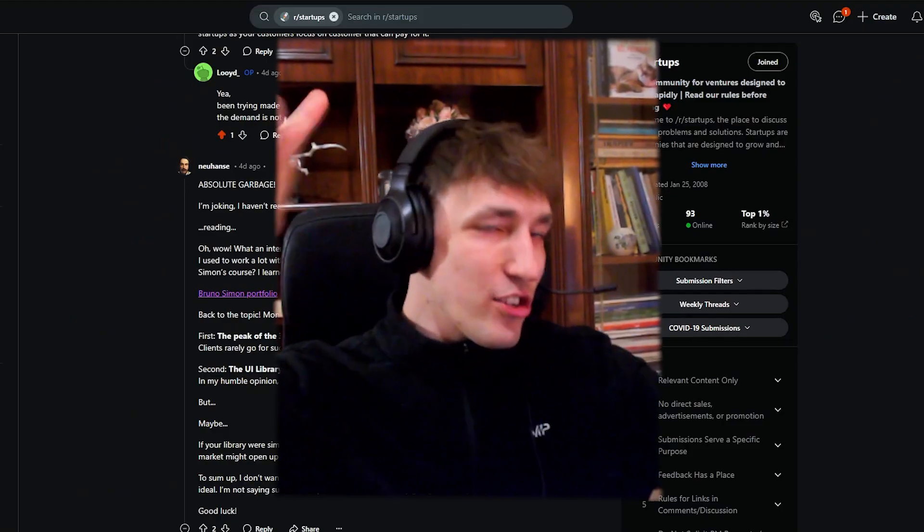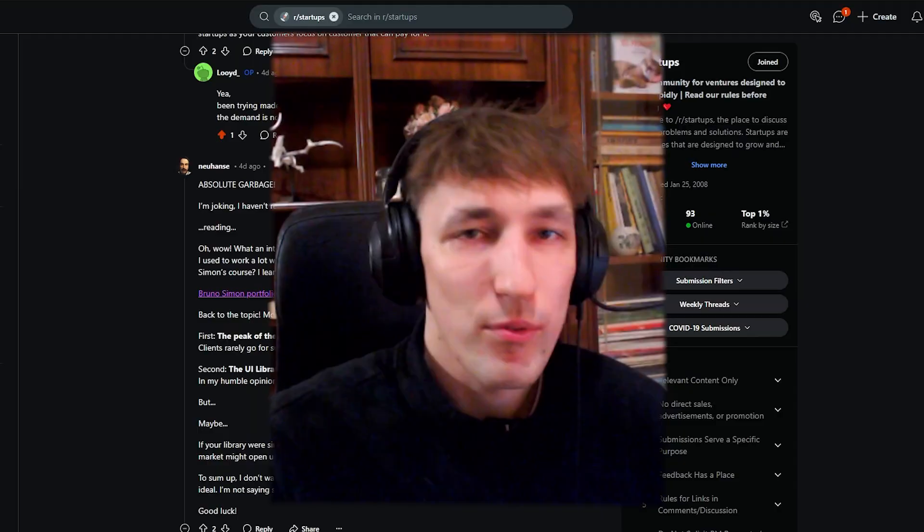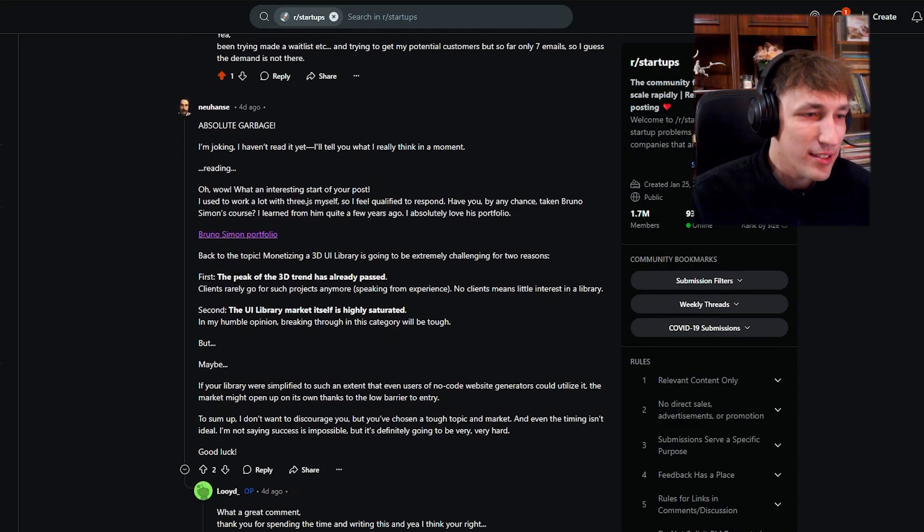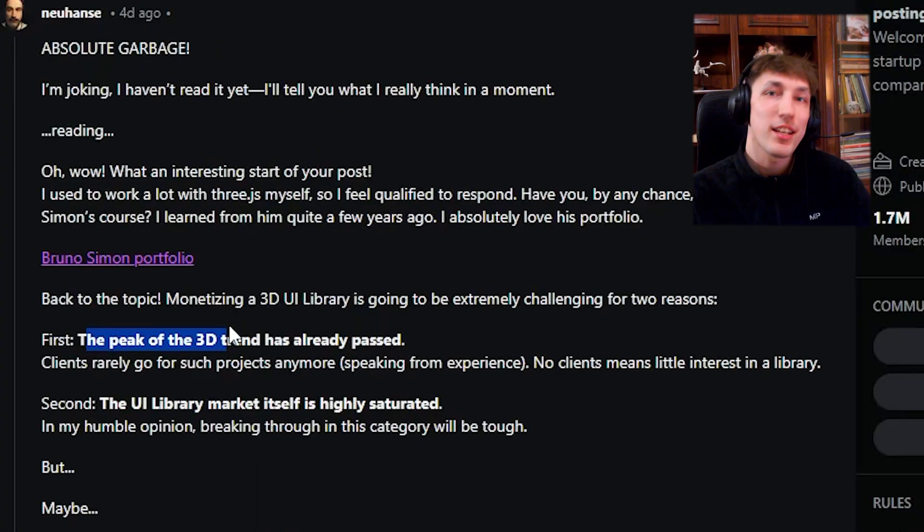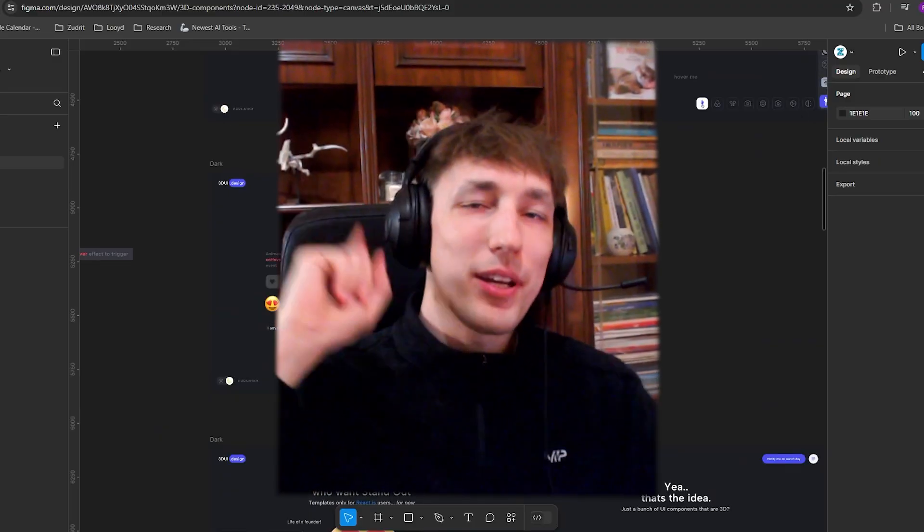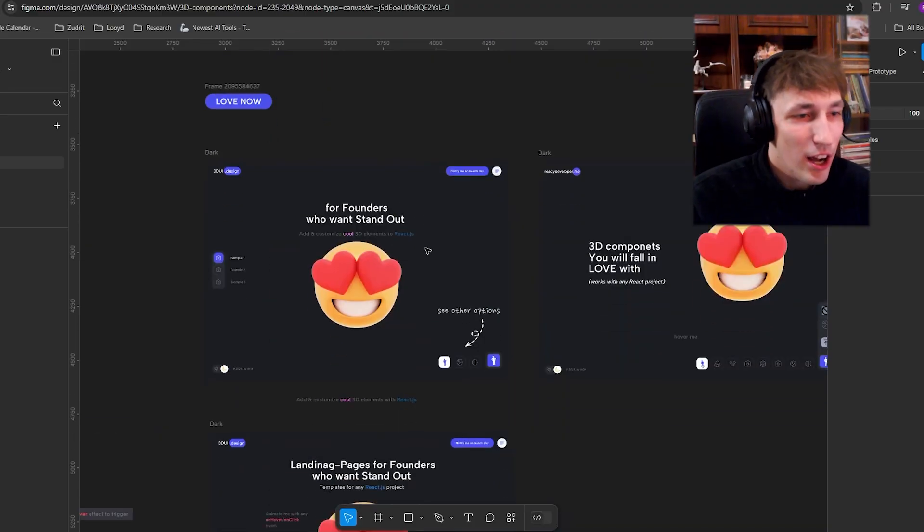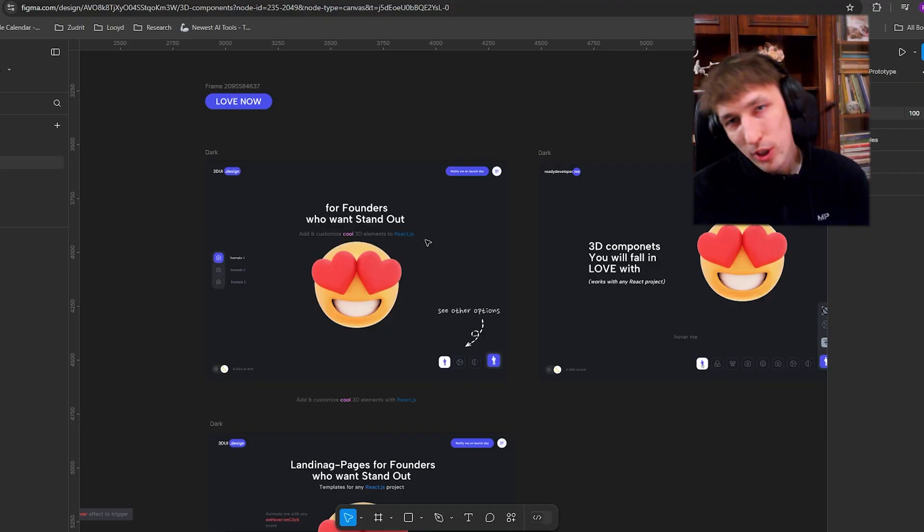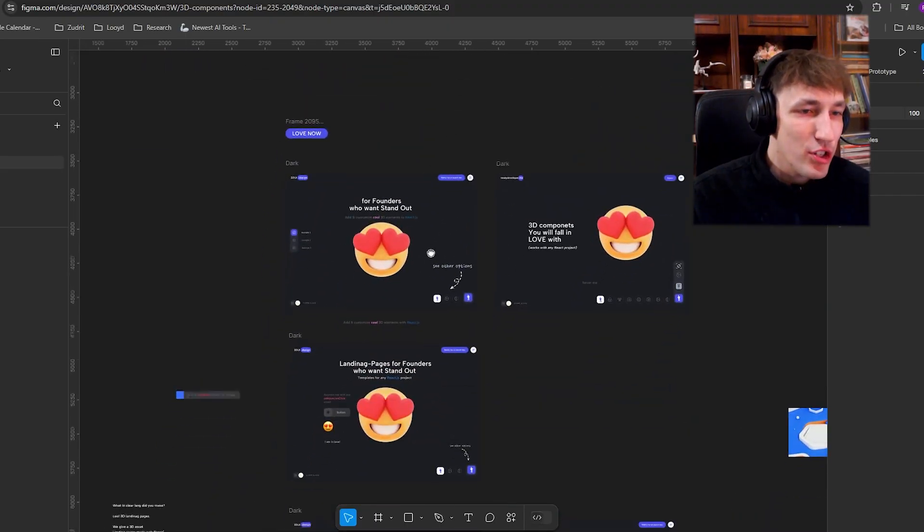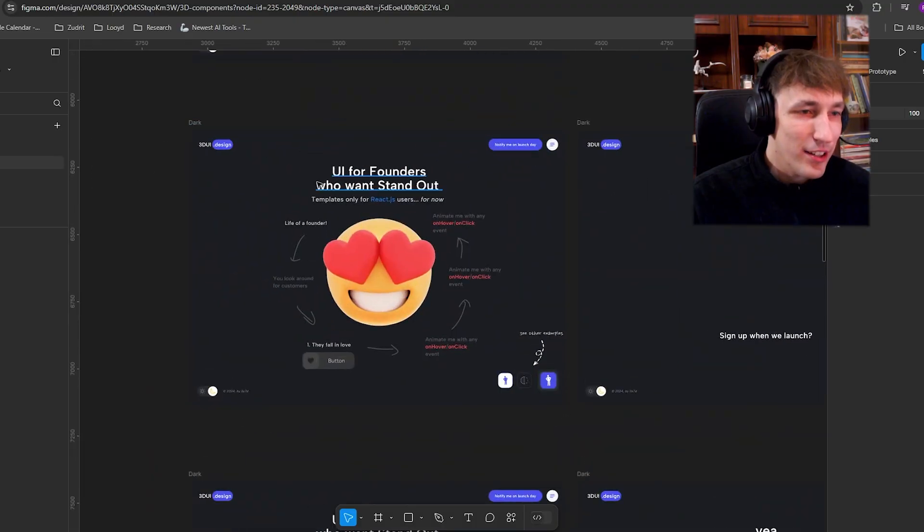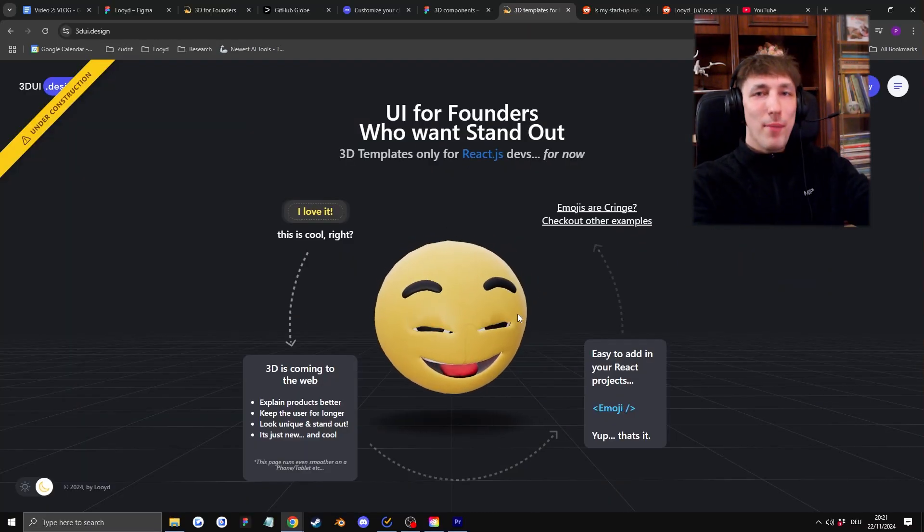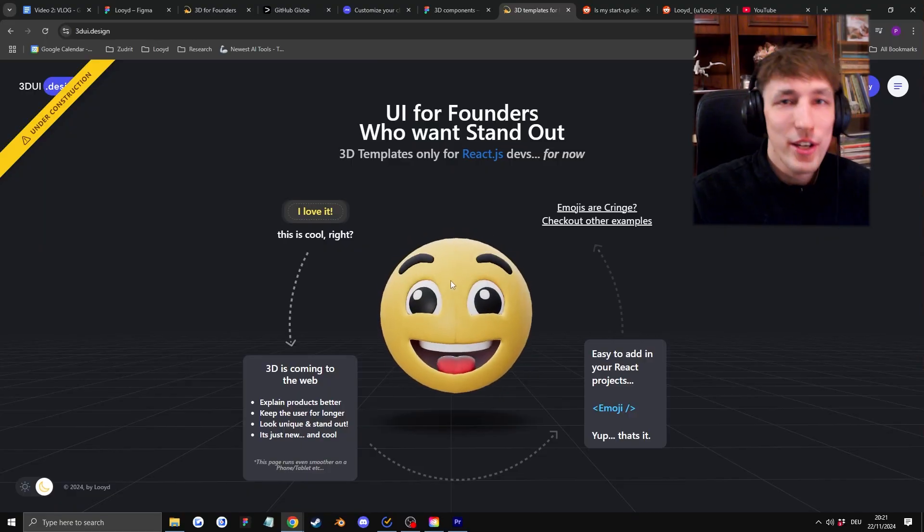But actually, some of them did leave some valid feedback. Like this guy said that the peak of the 3D trend has already passed. But because I am not the smartest person, I thought, hey, I'll just redesign this waitlist to make it look cooler. And I did a bunch of design stuff until I landed on this idea, which then happens. And I made this thing, which is pretty cool.